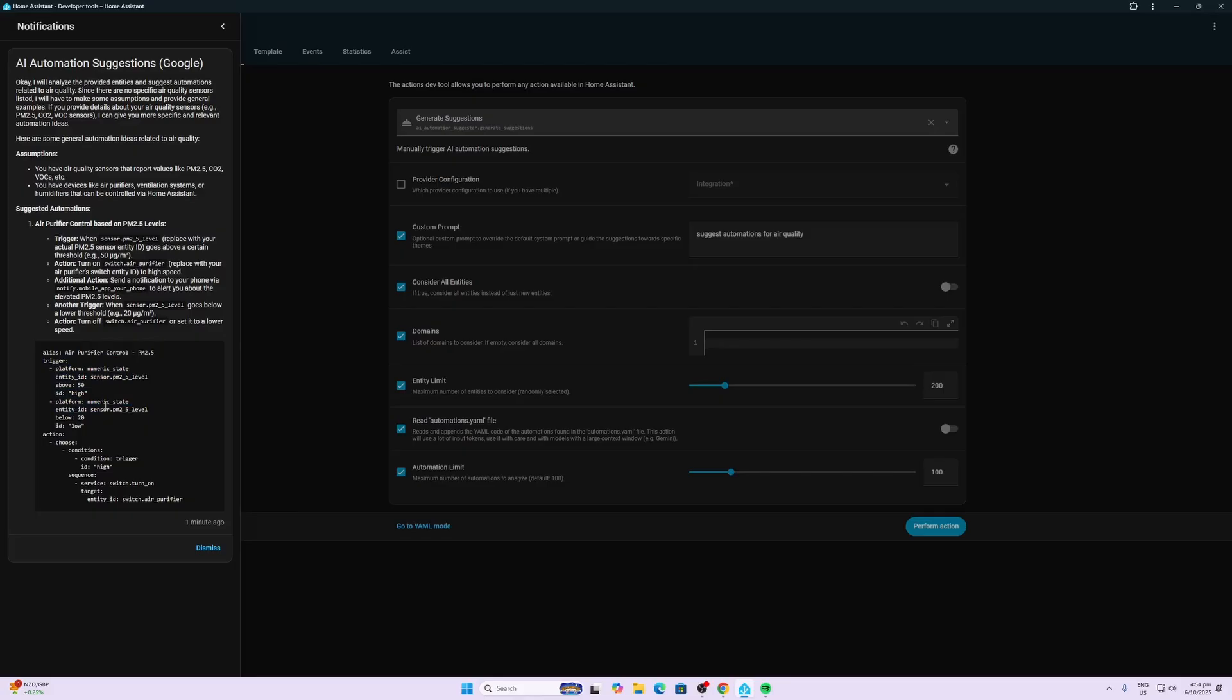So this is a really cool automation. It measures to see how my air quality is, it then takes an action if I've got bad air quality, and it then checks to see whether the air quality has improved and then switches off the air purifier.